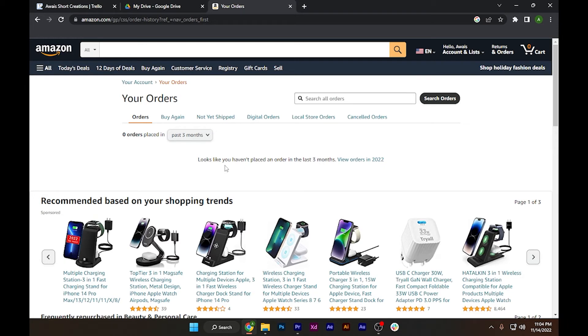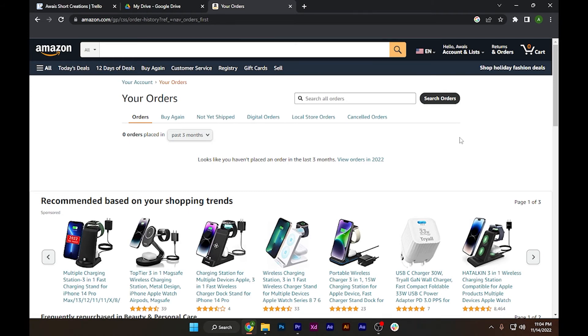to select that particular order you want to print the invoice for. In my case, I don't have any orders here, but there will be an option to view your invoice. You have to simply click on it, and